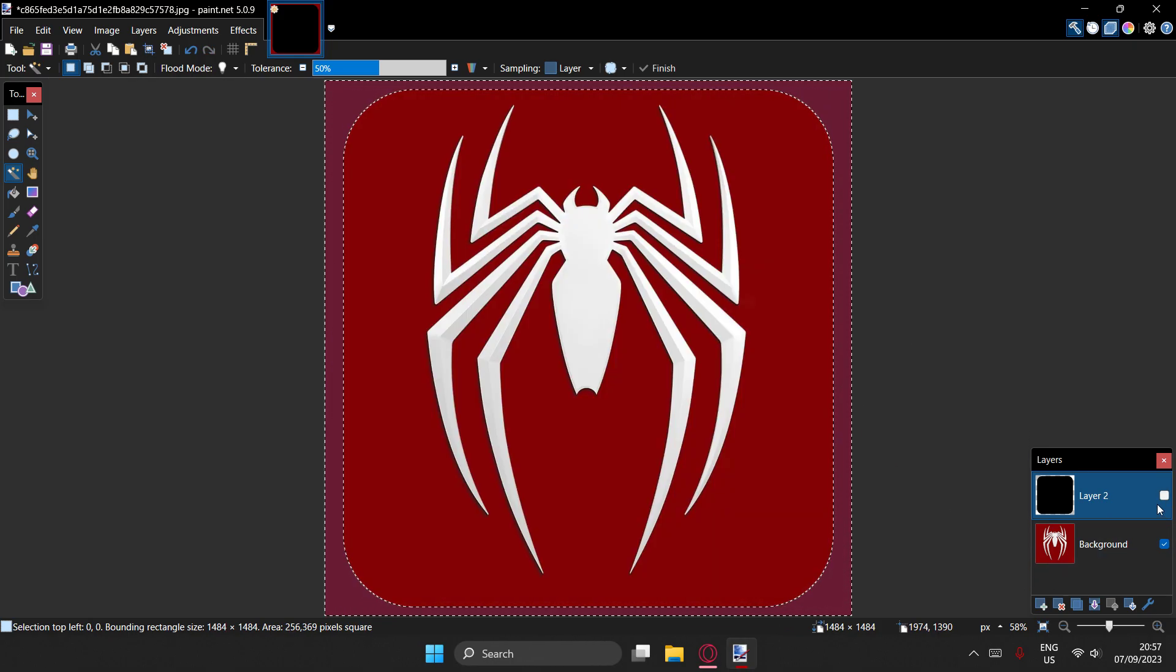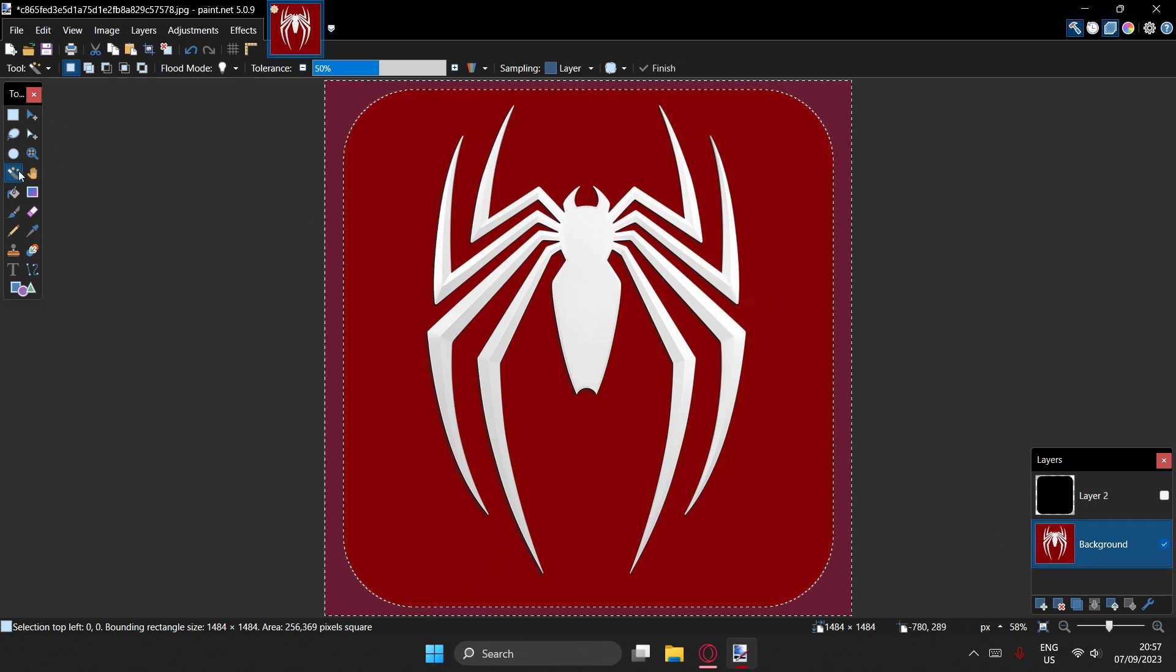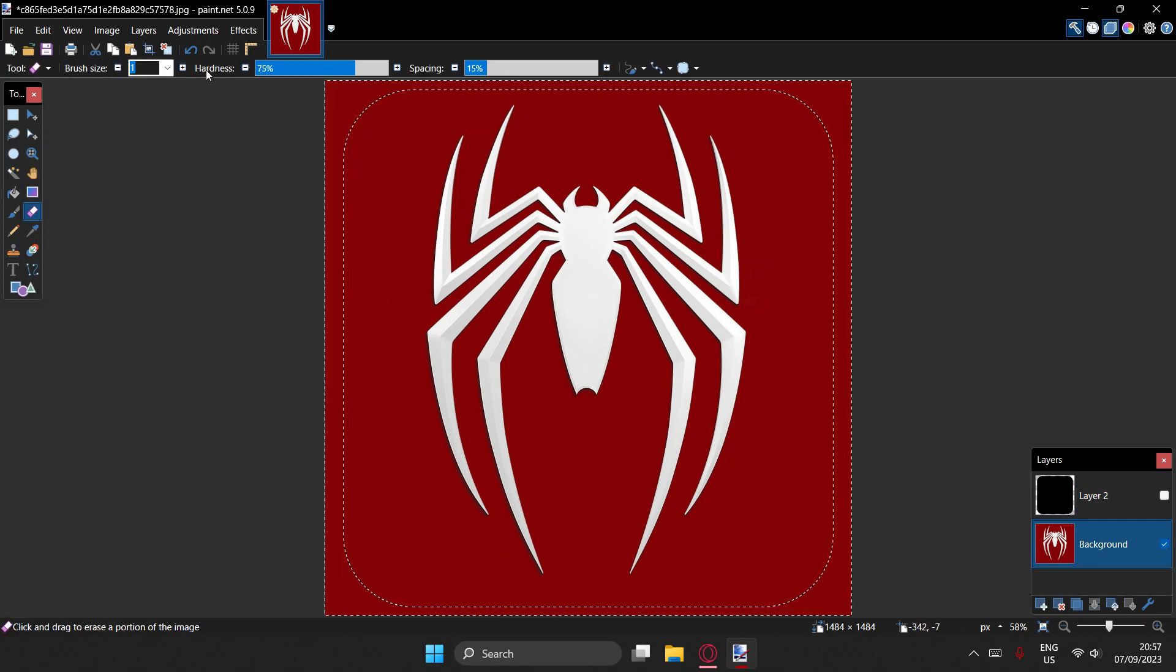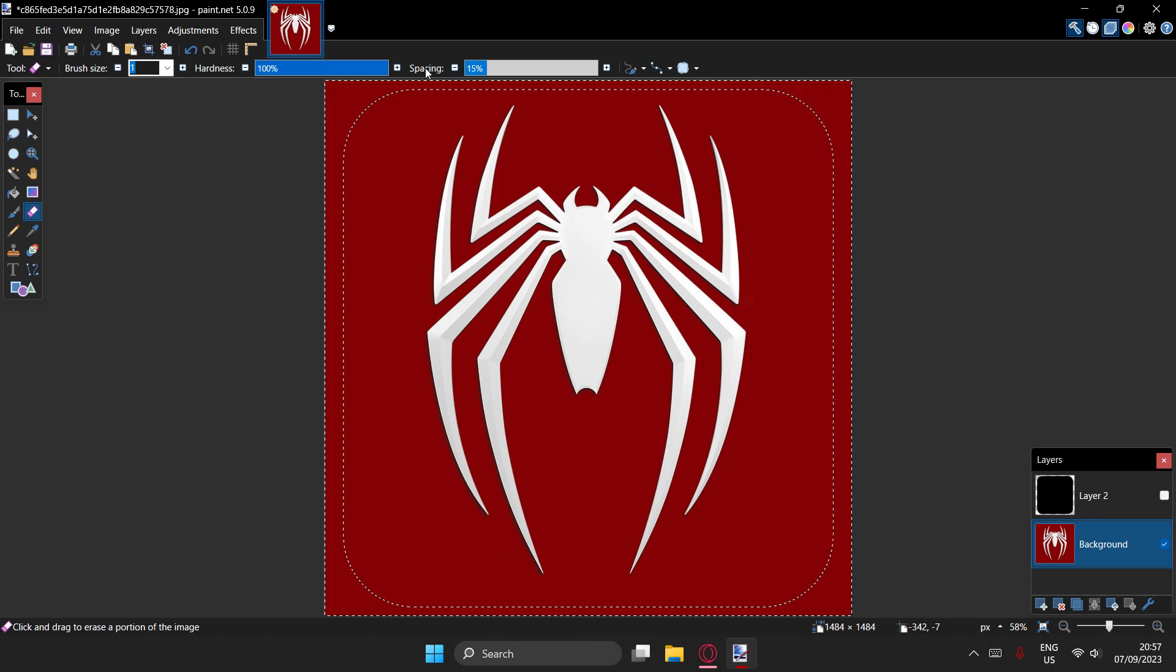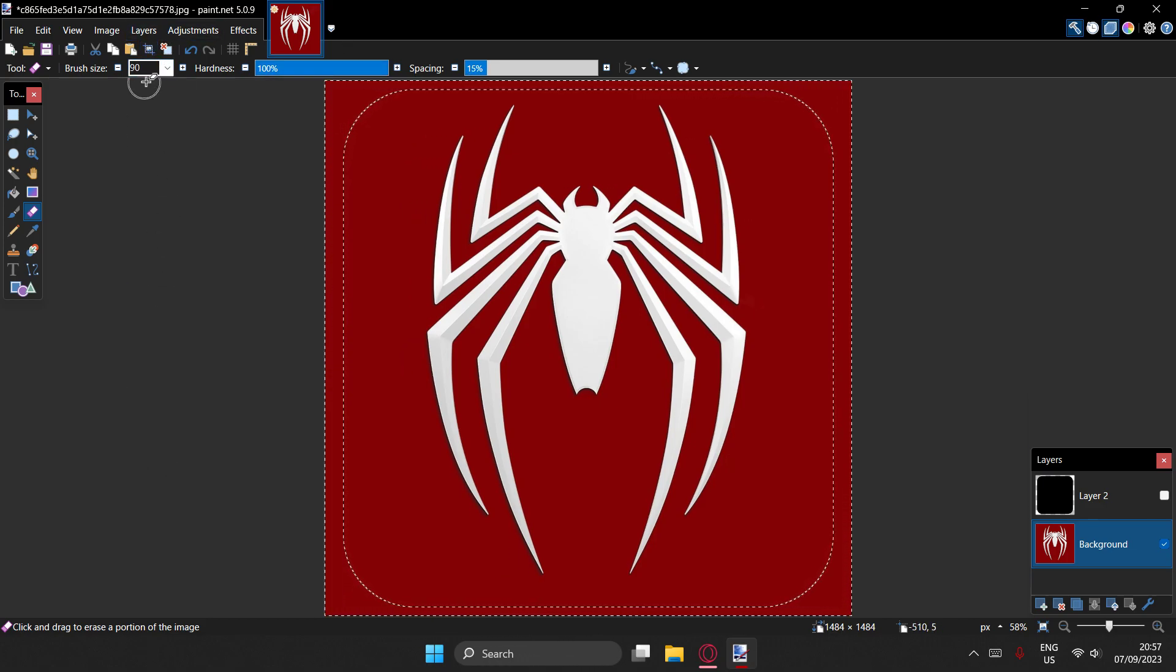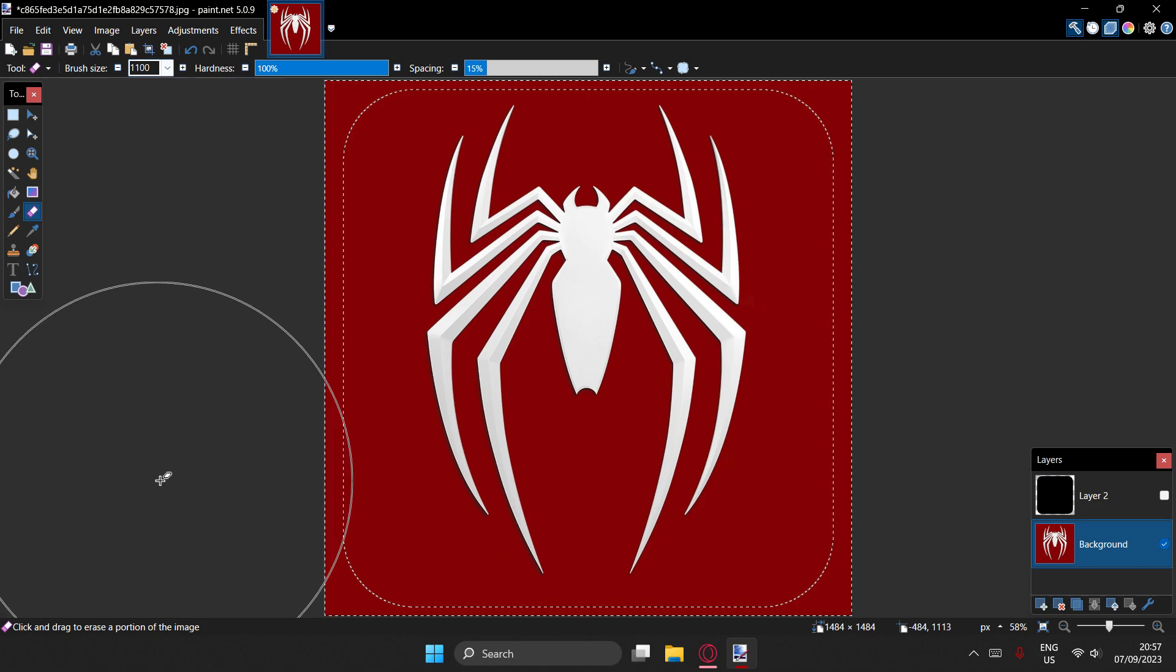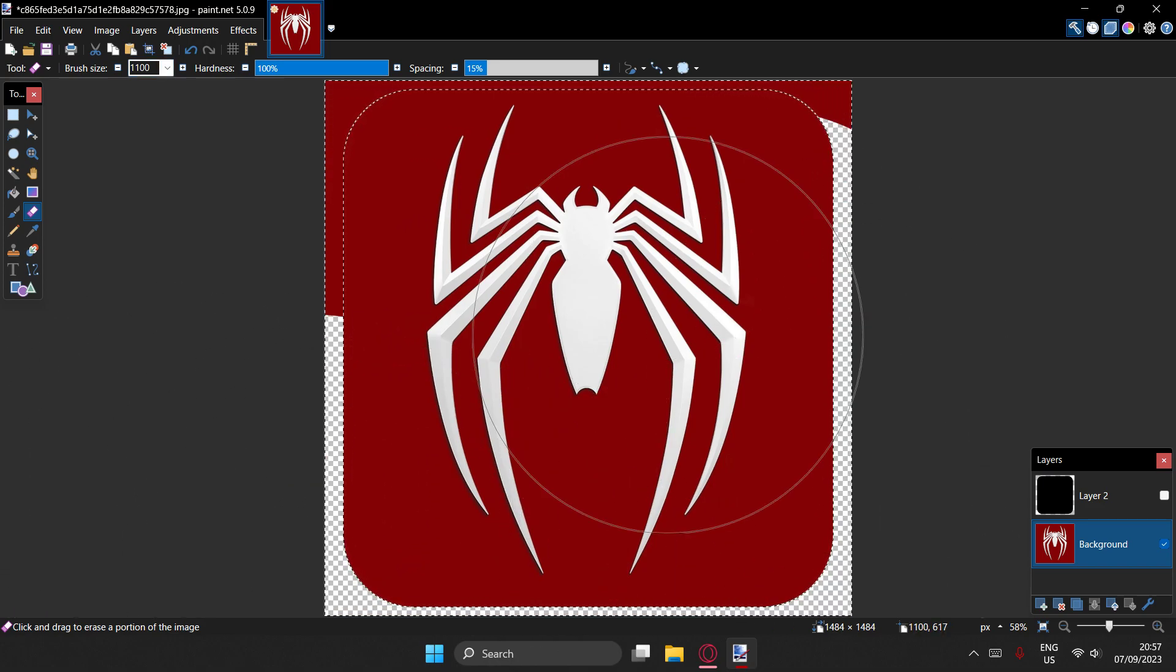And then disable the vision of that layer, go down to the bottom layer, whip out your rubber tool or your eraser tool. Go to hardness 100, and then make a pretty big brush size because it's going to be a bit of a pain to remove.